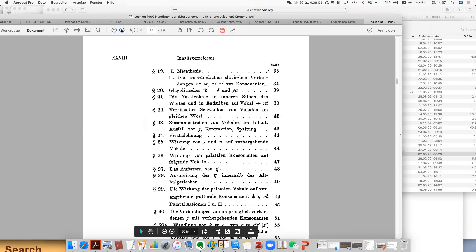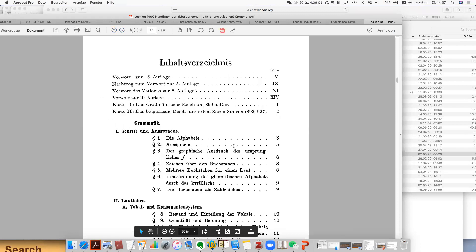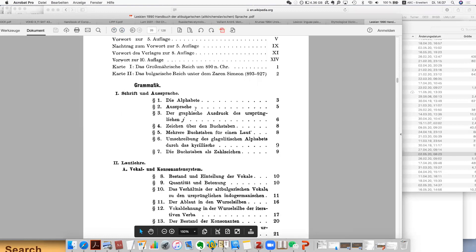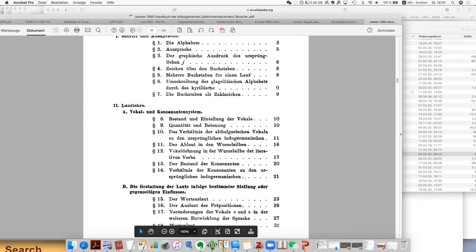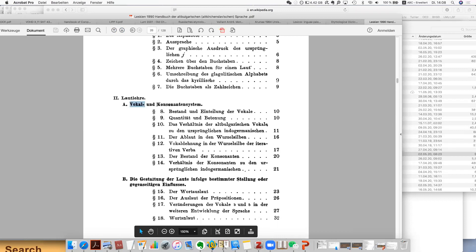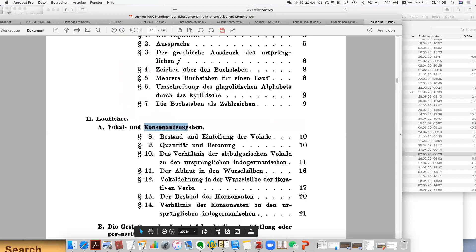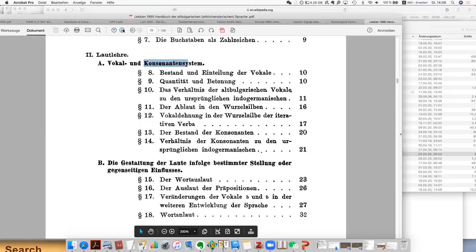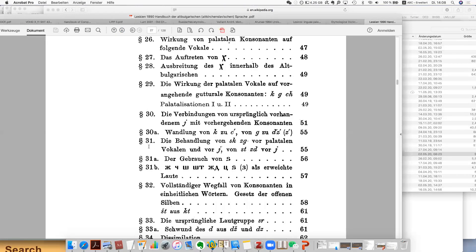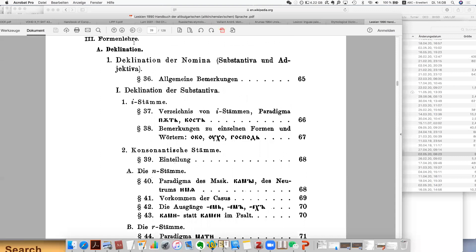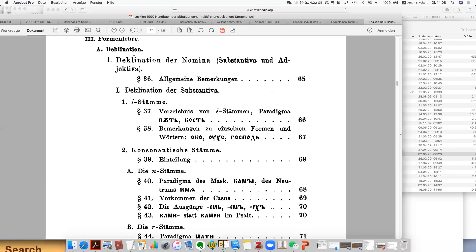So basically the grammar has the script, then pronunciation, then phonology, about vowels and consonants, very detailed. Then about declination — the forms for nomina, meaning substantives and adjectives, according to different stems like the Mati stem, R stems, O stems, and so on.